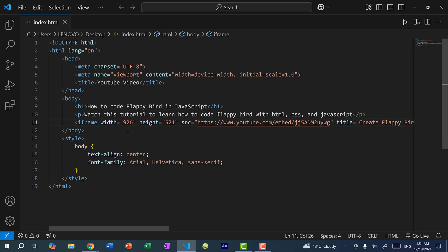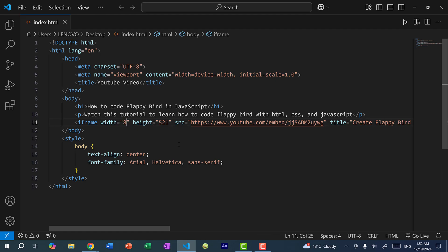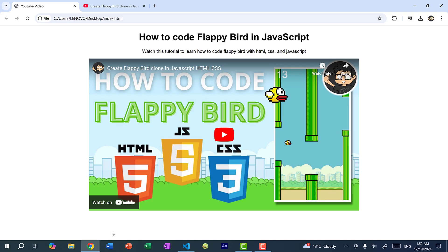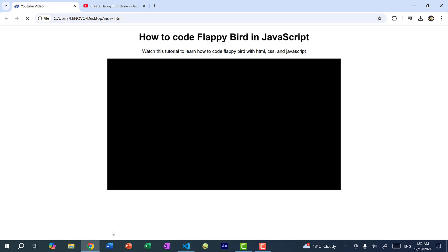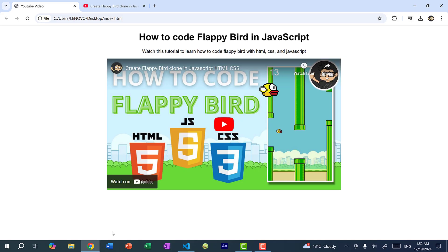So you can modify the size by directly editing the width and height. So I can change this to let's say 800 and the other one I'll make it 450. And if I refresh the page, you can see it changes the video size.